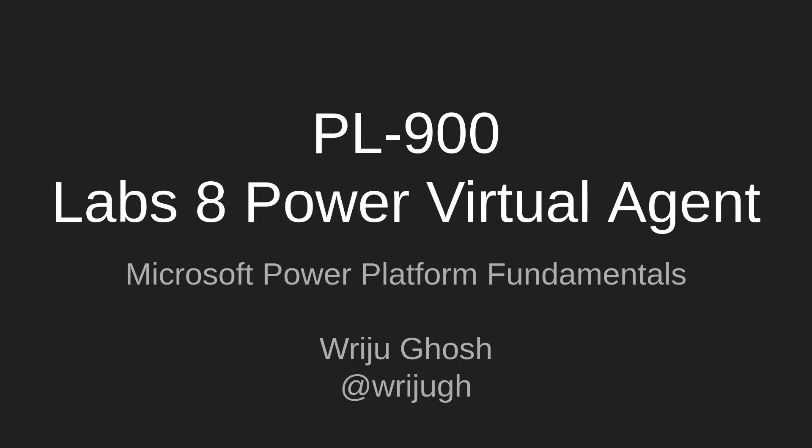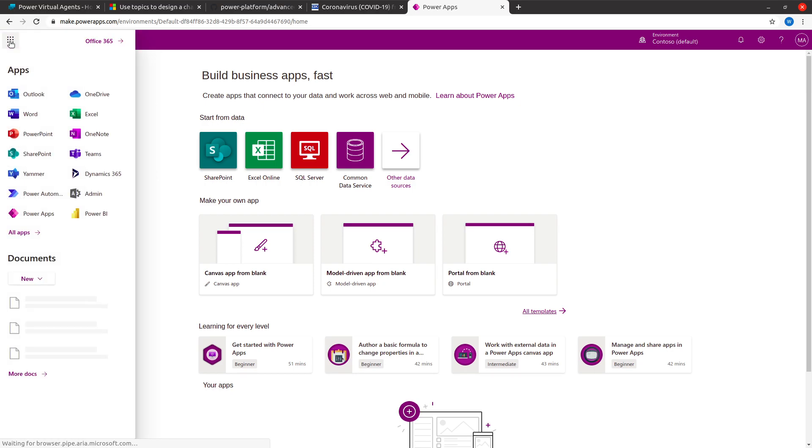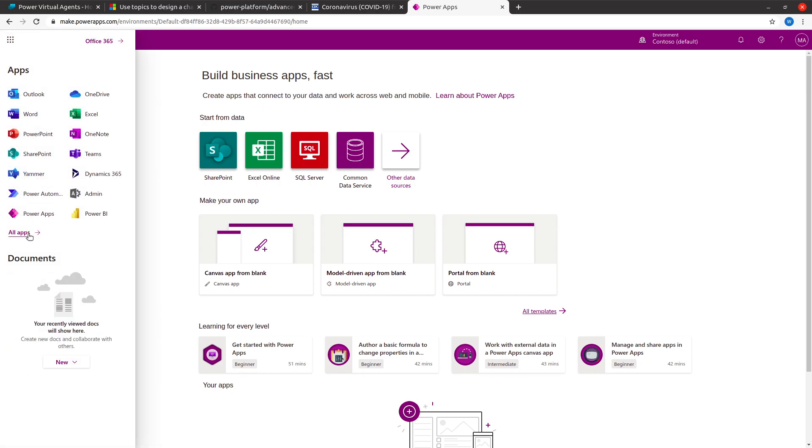Welcome back everyone. In this PL-900, the certification for Microsoft Power Platform Fundamentals, we're going to talk about lab number 8 on Power Virtual Agent. My name is Richu and here is my Twitter handle. The Power Virtual Agent, unlike other Power Platform components, doesn't really live in the Power Apps maker portal - it's a separate one.